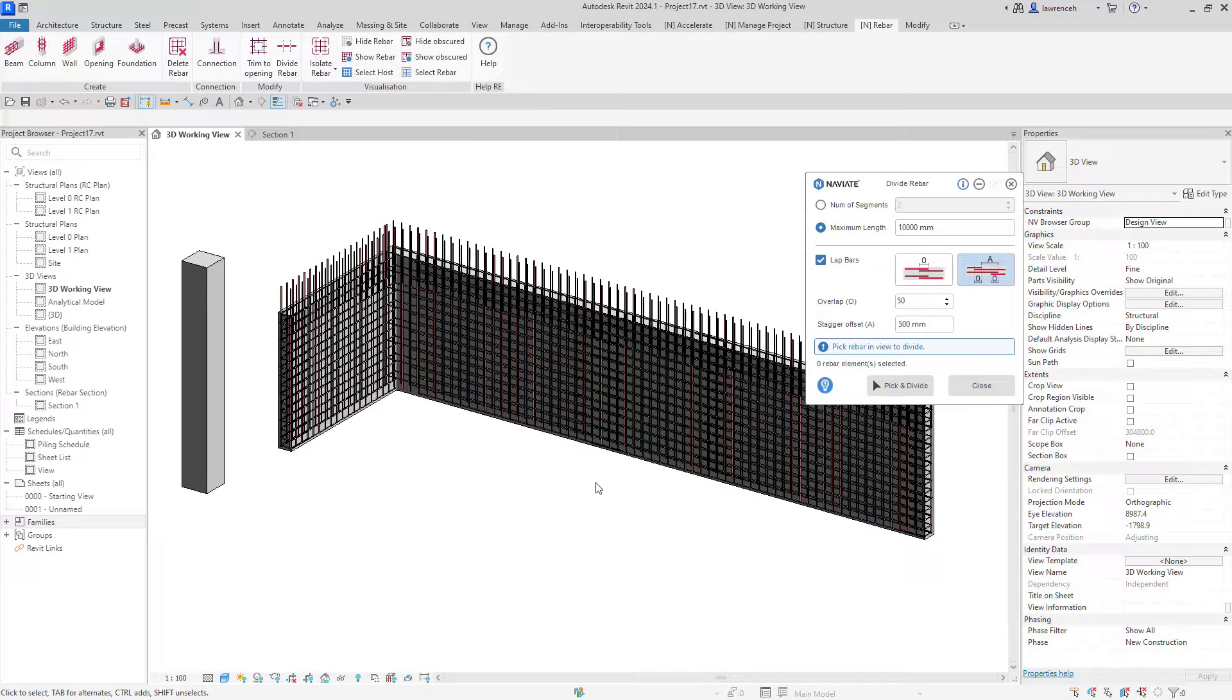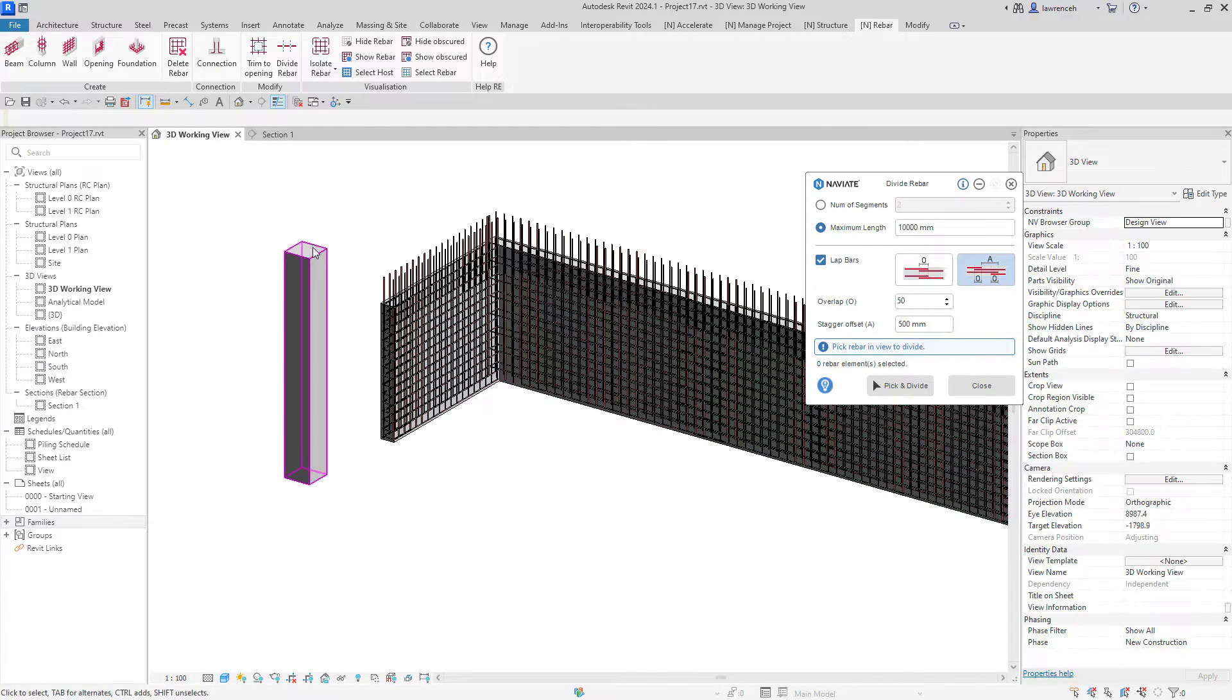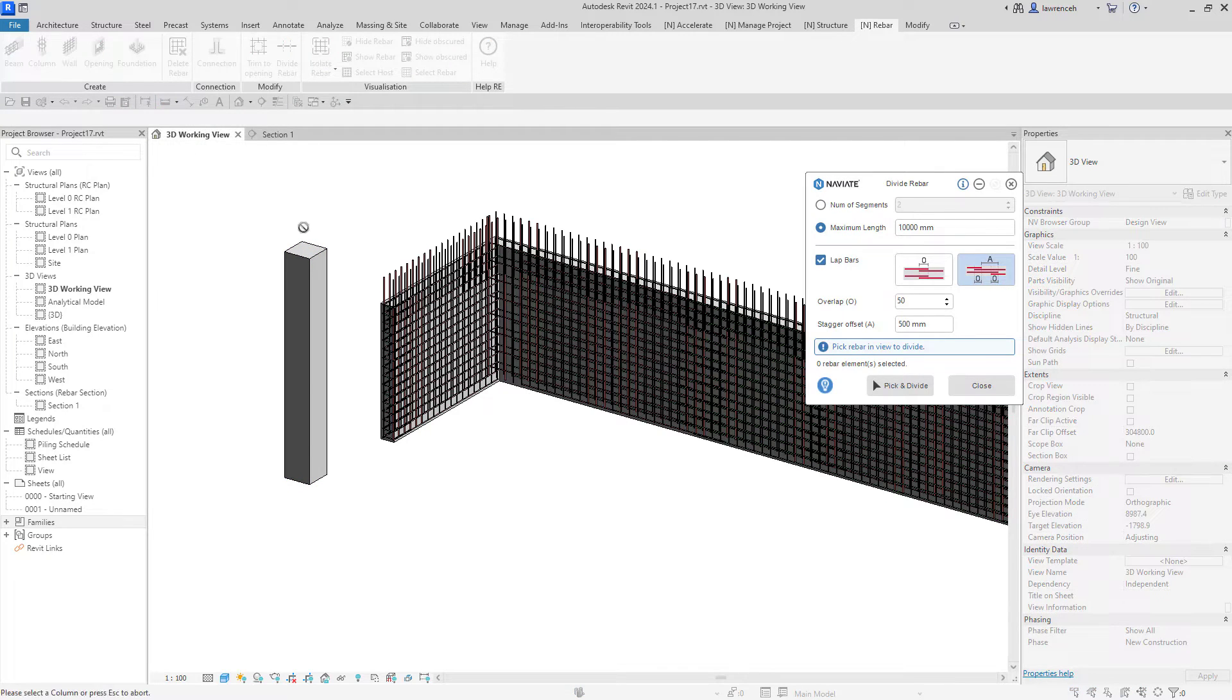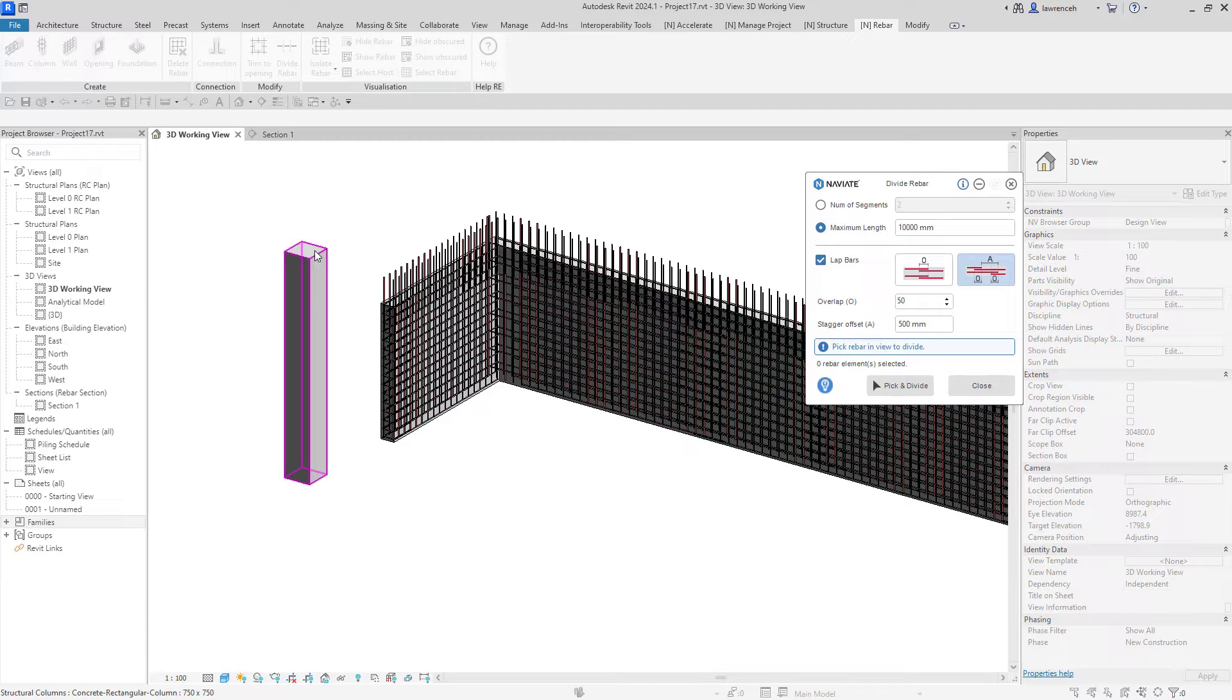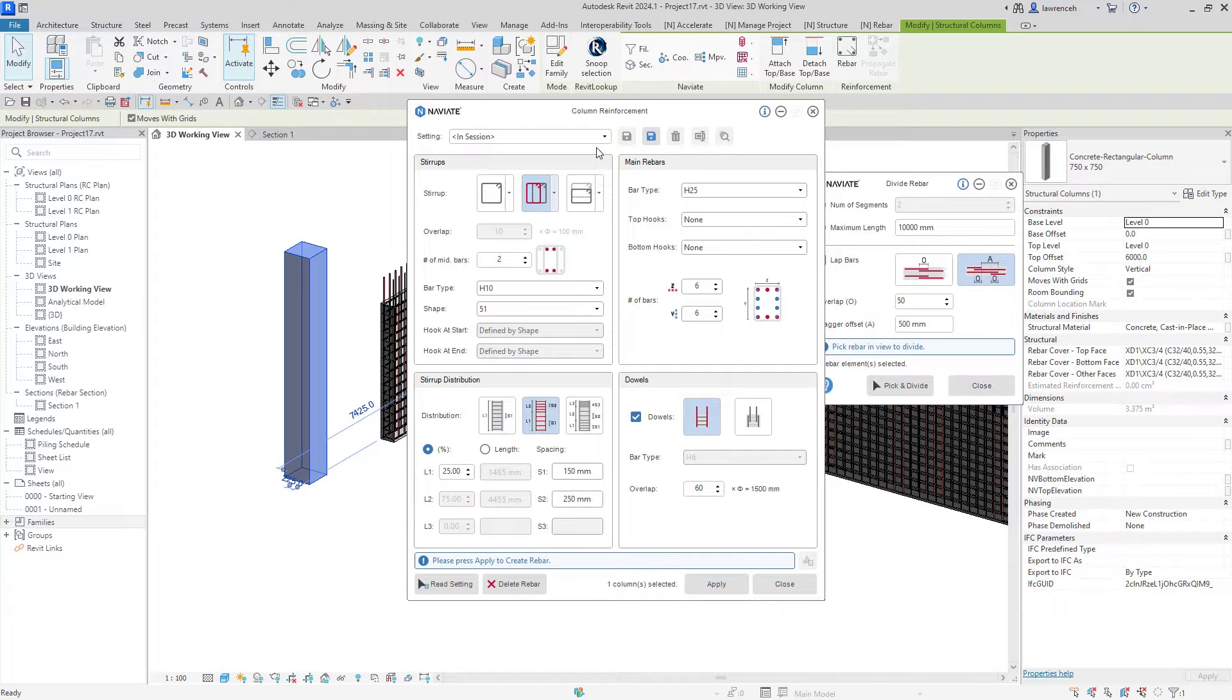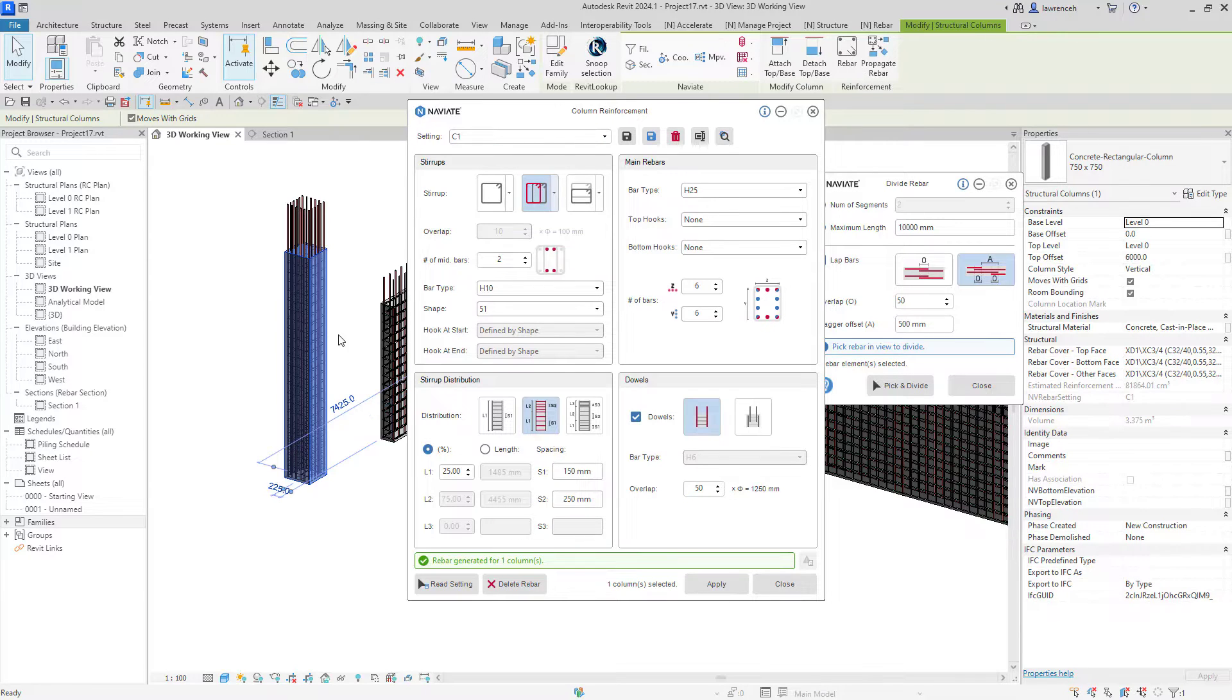Let's have a look at some other functionality with divide rebar. I'm going to now add some reinforcement to this column. Similar to what we did before, we'll select the column tool, select the column itself, and in here I'm going to use our name settings, so in this case it's C1, and then I'll apply that reinforcement to the column.